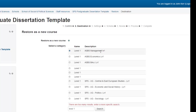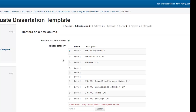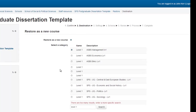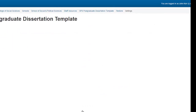You can see the description amongst the courses to separate the differences for each school. This shouldn't be applicable to most staff at school level, as you will only see the Level 1 courses that are applicable to your school. Once you have found the category you wish to place the new course into, hit Continue.